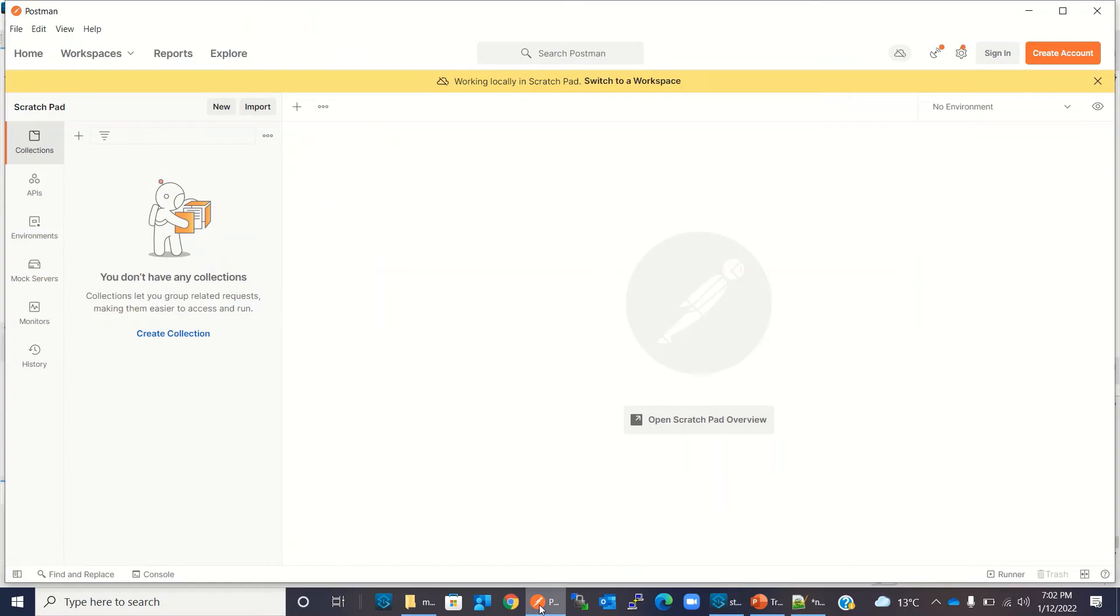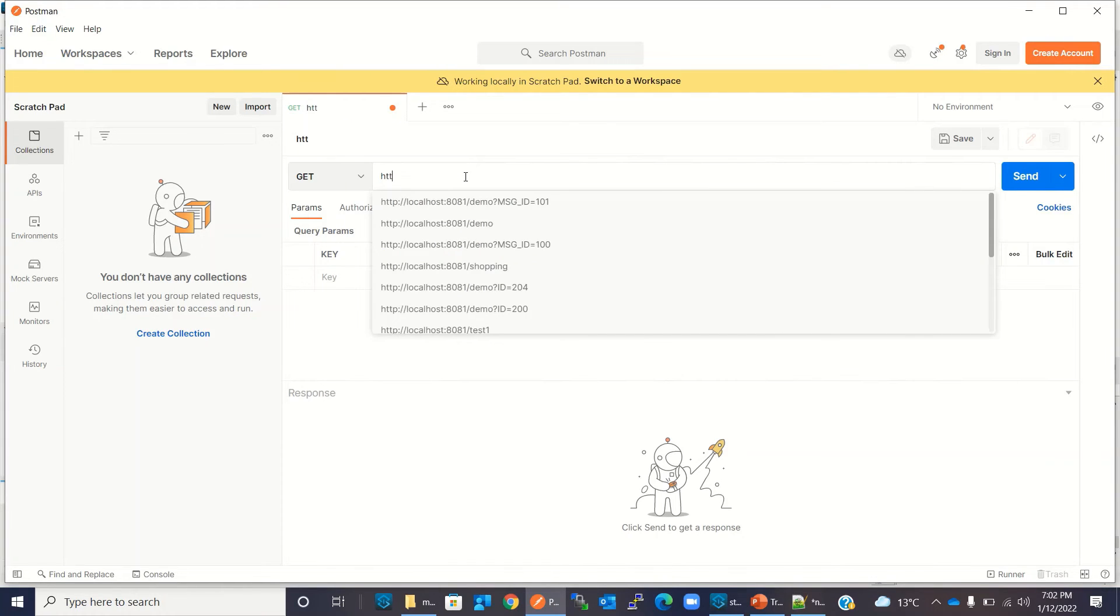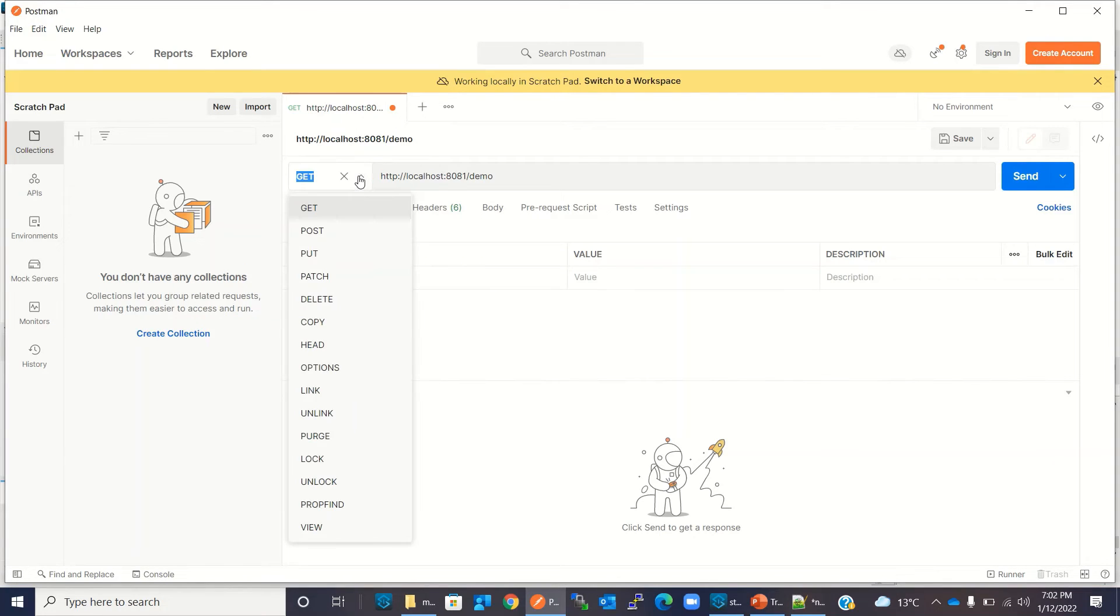Now I will test this application and invoke this demo URL from Postman. I will switch to Postman.